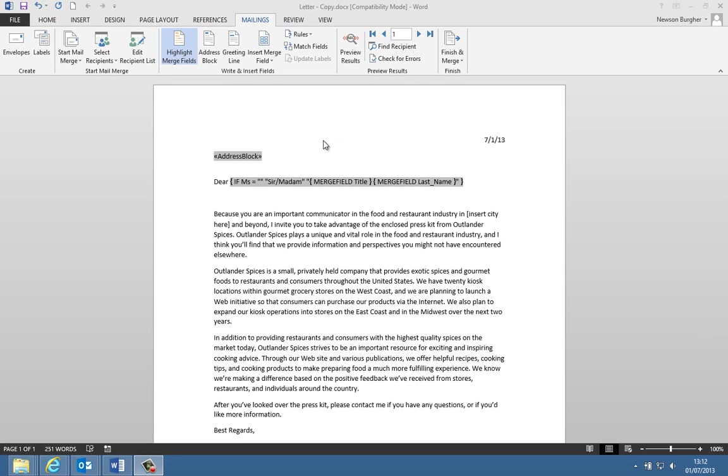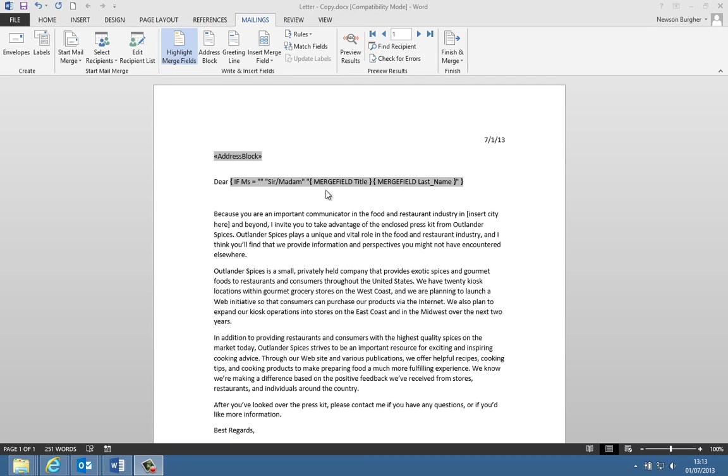What we're going to look at is basically when we complete a mail merge, we've got some fields in it like this address block field, and we're going to show you what that does. We've also got a little field here called an if then else field.